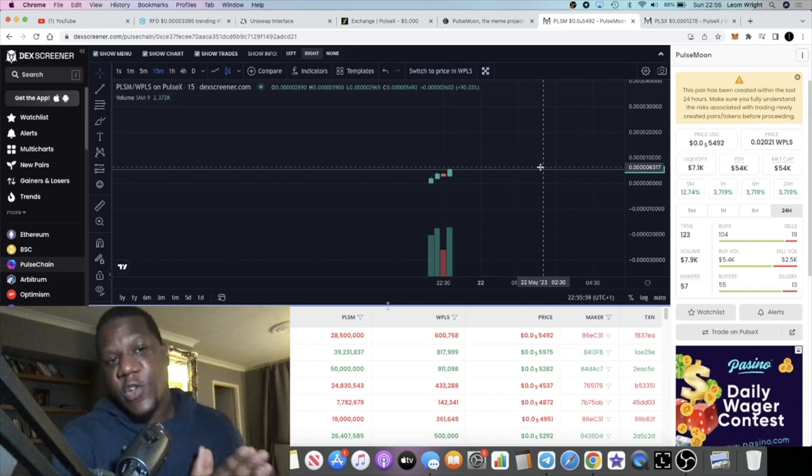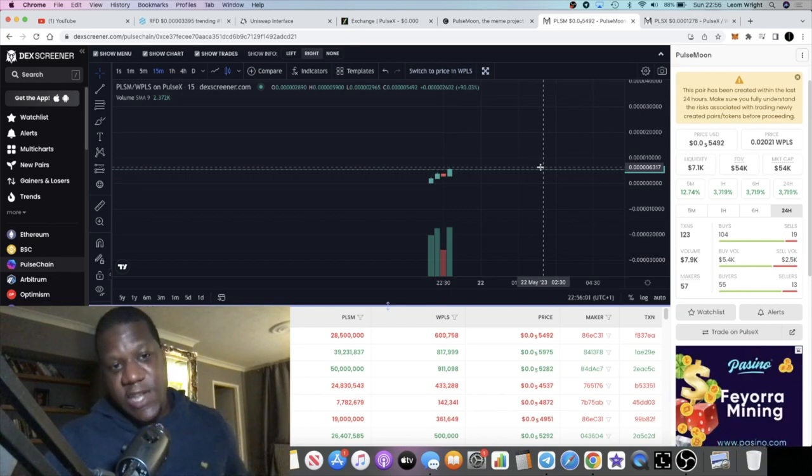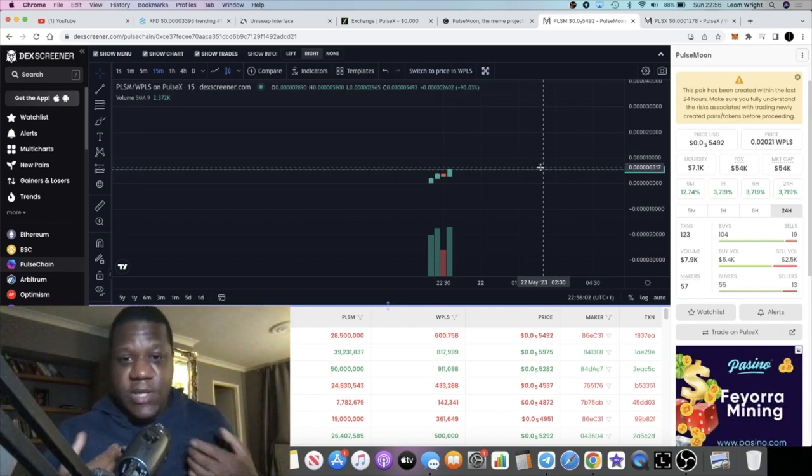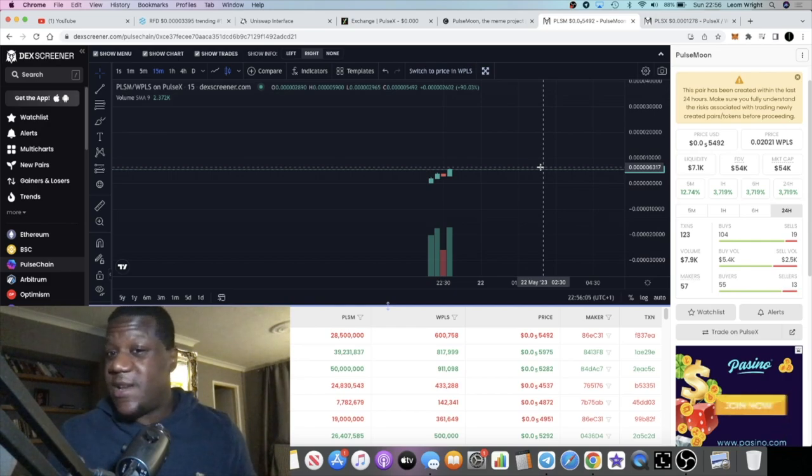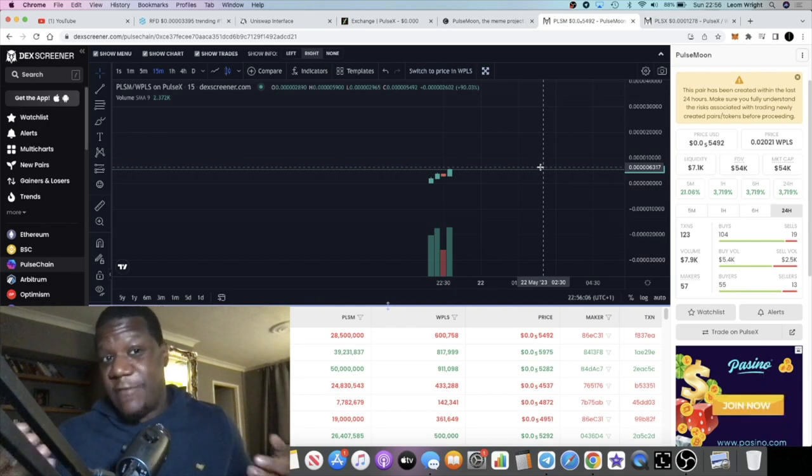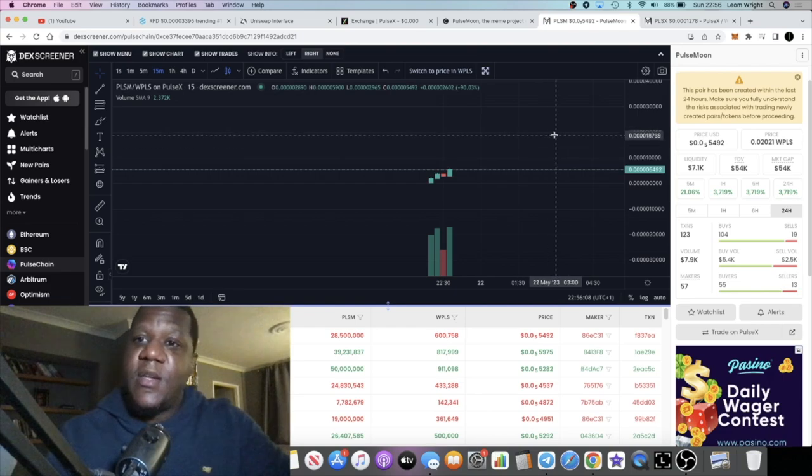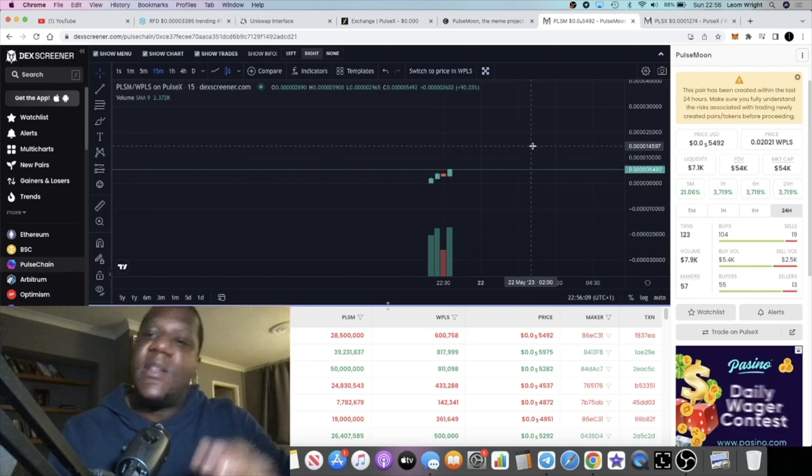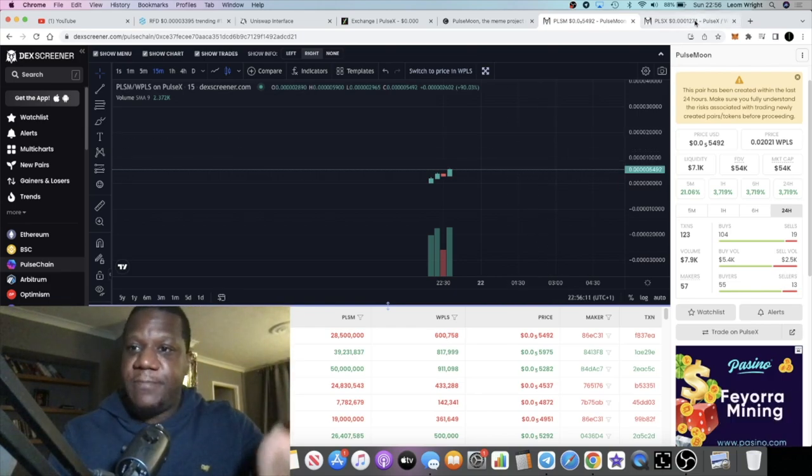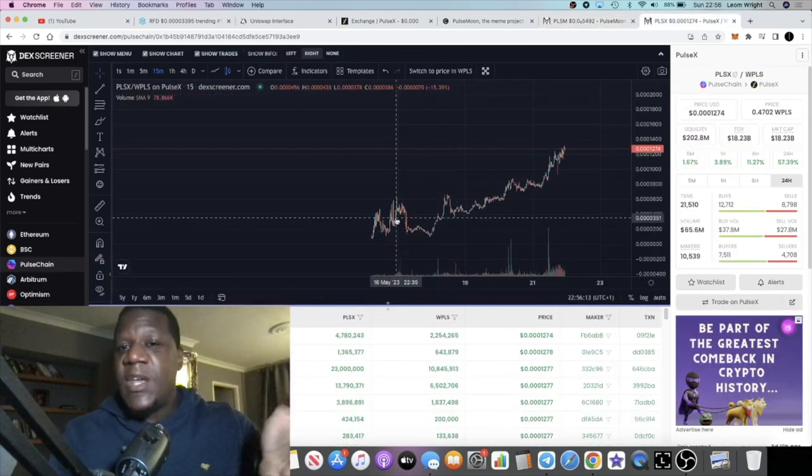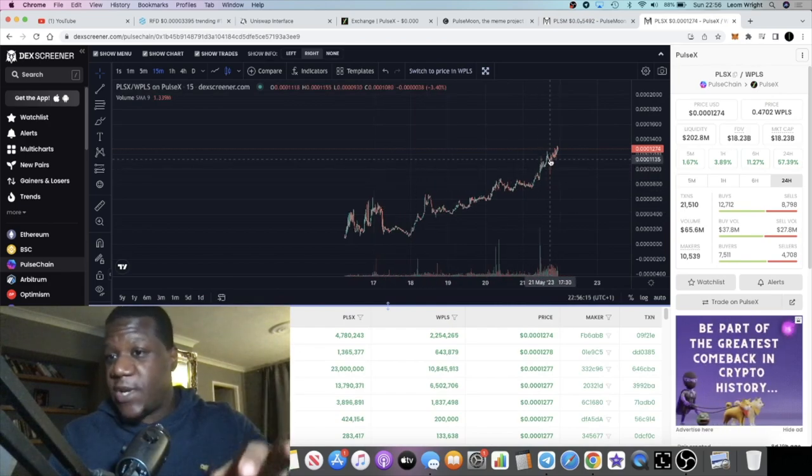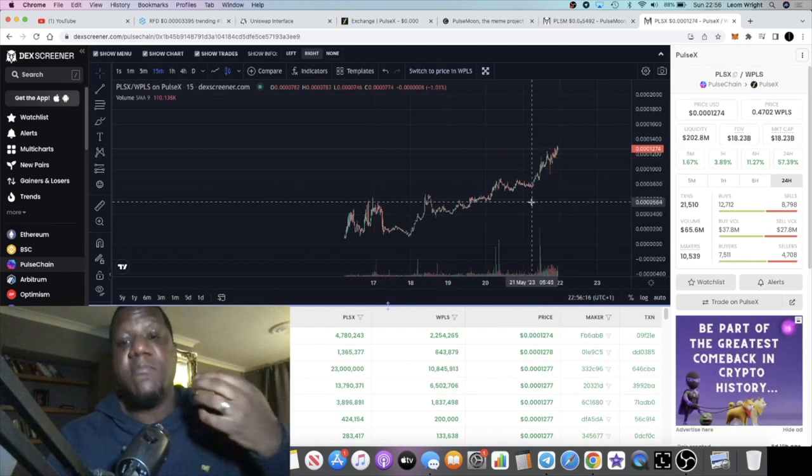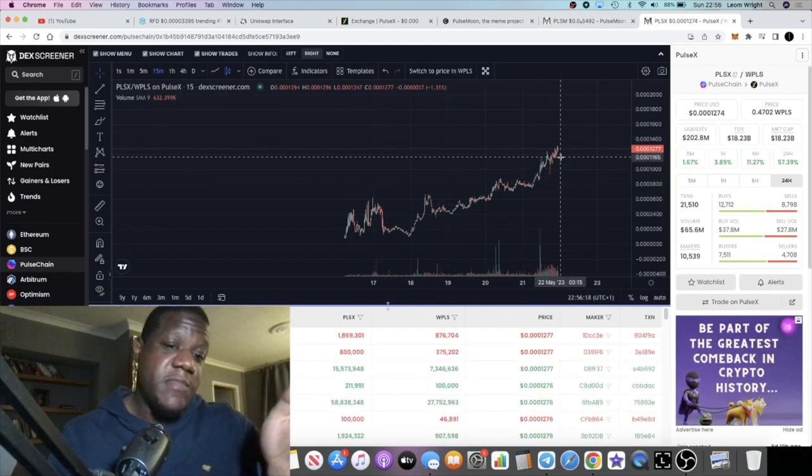Risk to reward is, you're putting a hundred dollars into this token, it goes to zero that's the risk. Put in a hundred dollars and it does a hundred x, a thousand x, we don't know, but there's always risk involved so be smart.